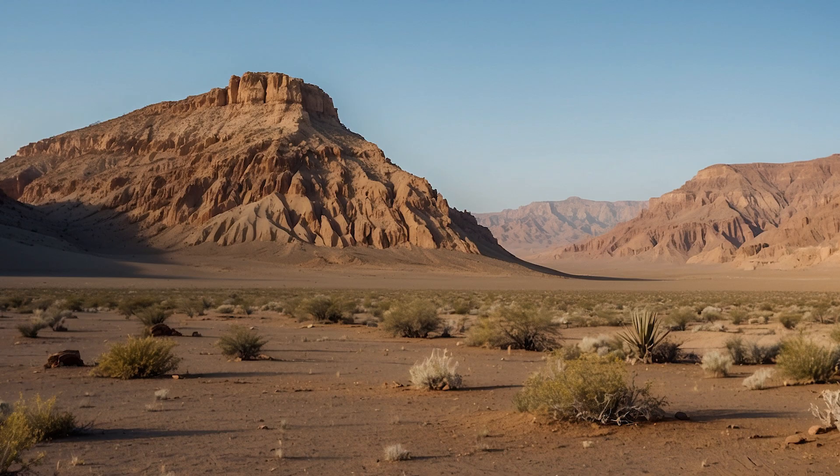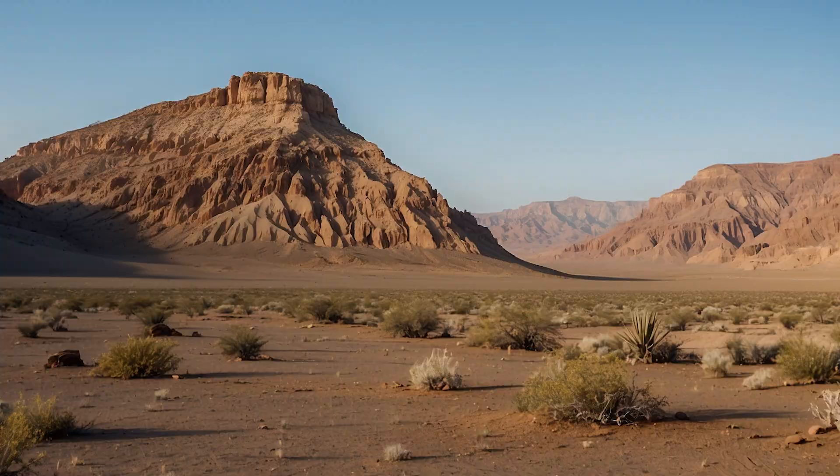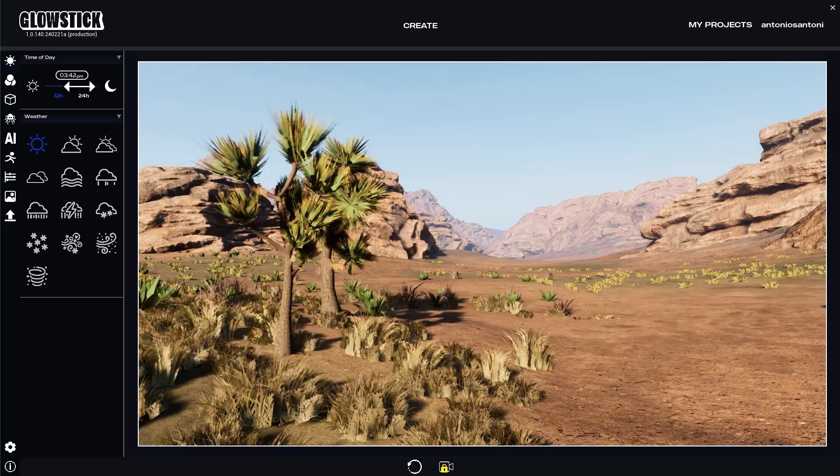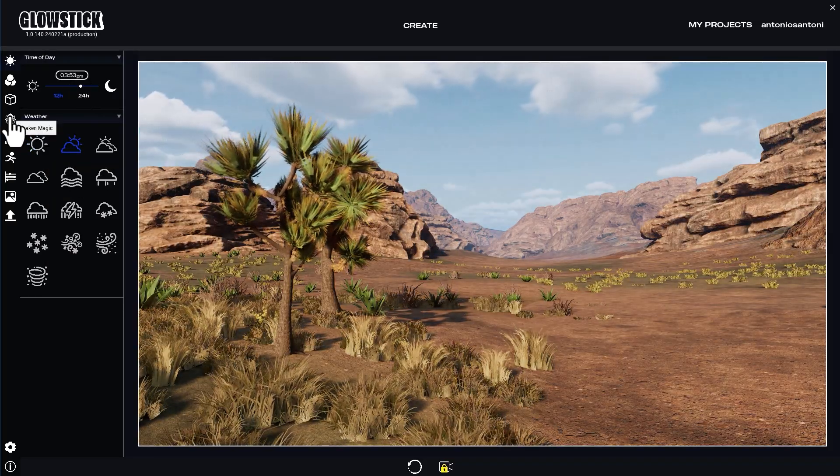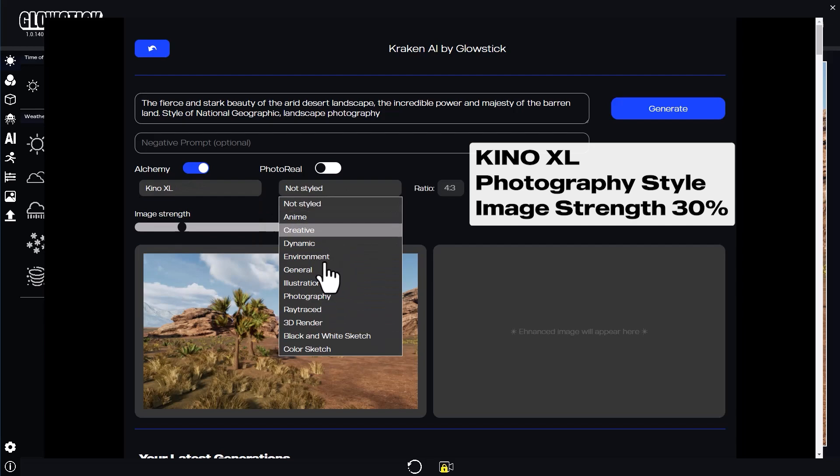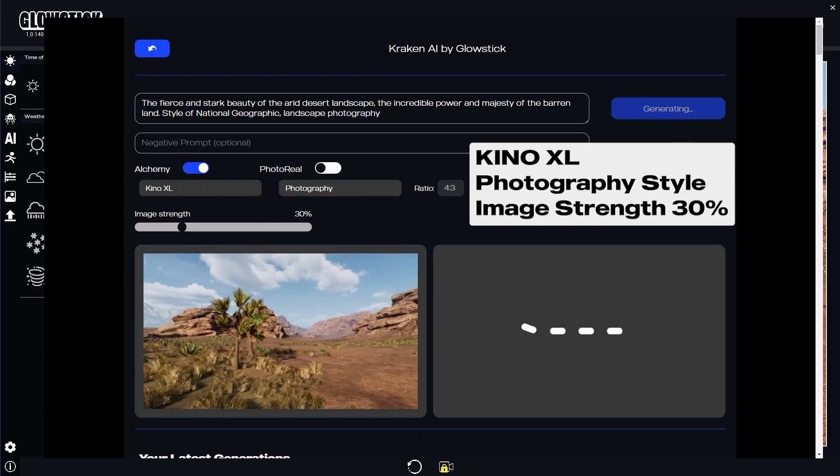This is looking good, but looks like it's missing the tree I wanted in my image. Let's go back and adjust the lighting and see if that helps. I'll use the same settings as before.